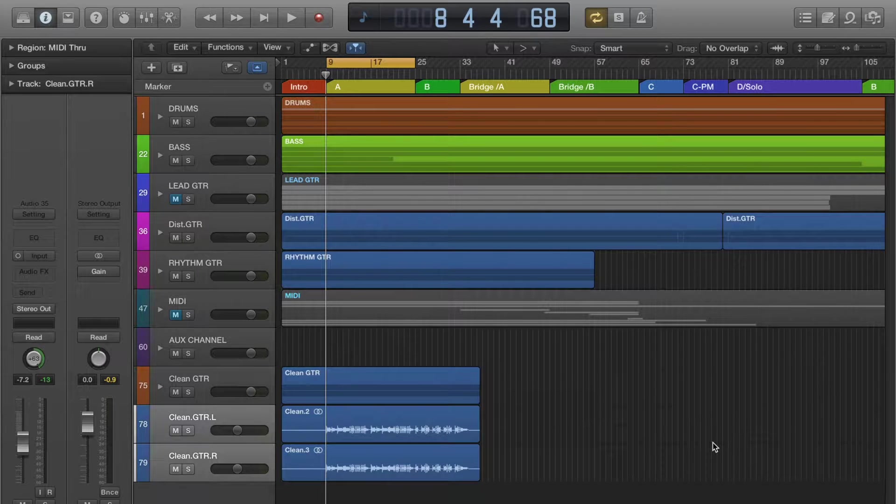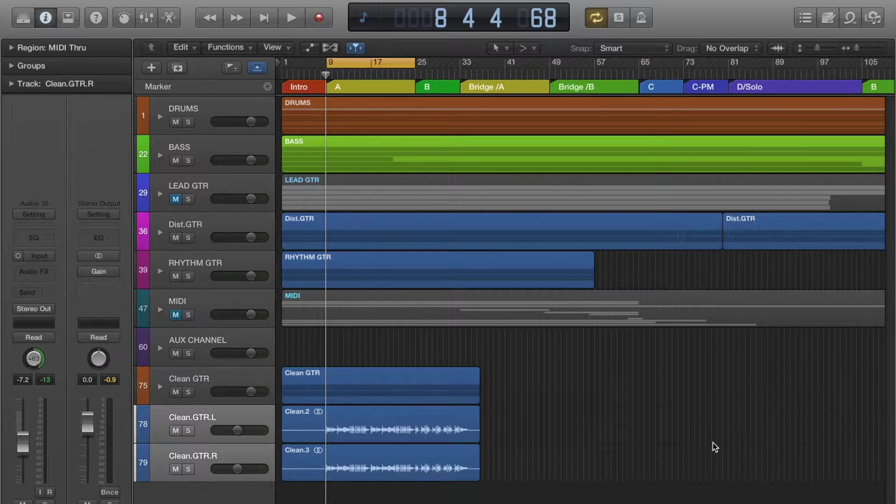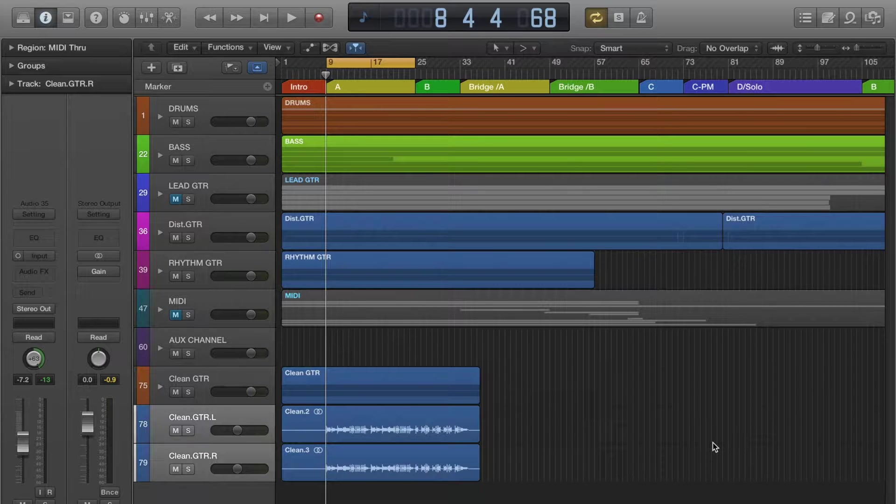Hi there, this is Mike and I'm going to share with you a quick tip on how I process double track guitars in Logic Pro X.